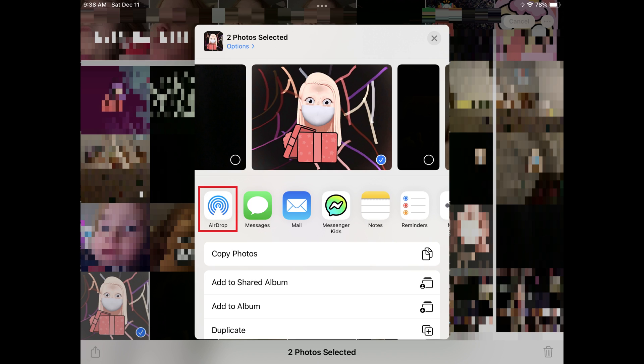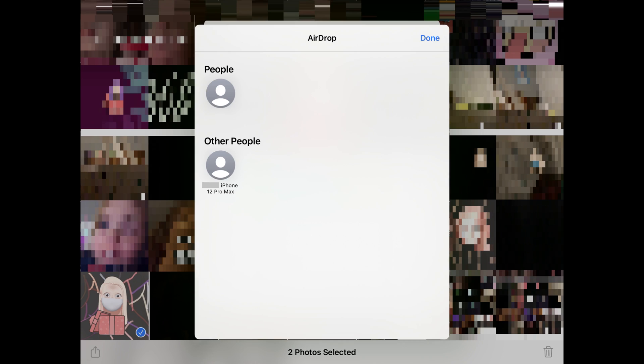Step 5: Tap AirDrop in the list of apps available for you to share your photos through. If you don't see AirDrop in the list of apps to share through, then you don't have it turned on. The AirDrop window will be displayed, and you should see your friend's Apple device shown in the Other People section.